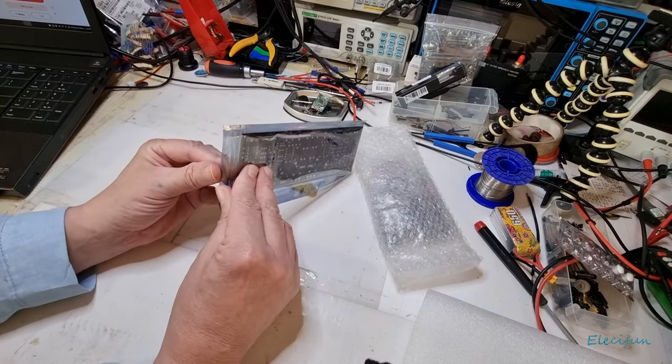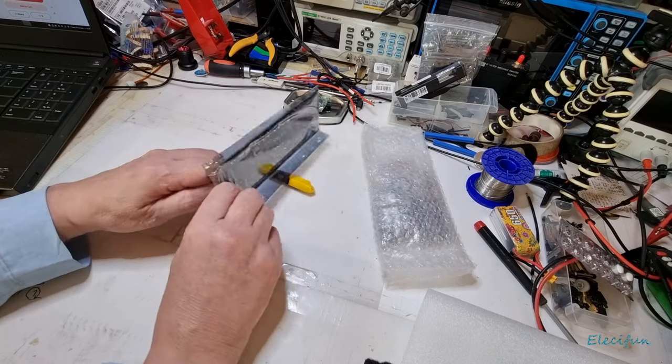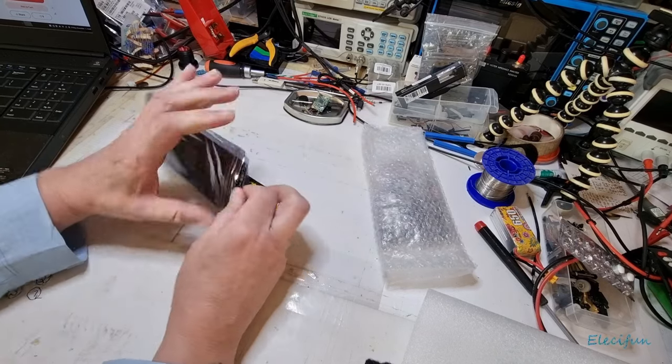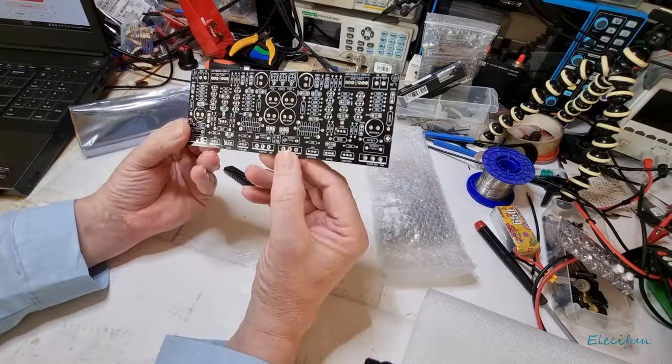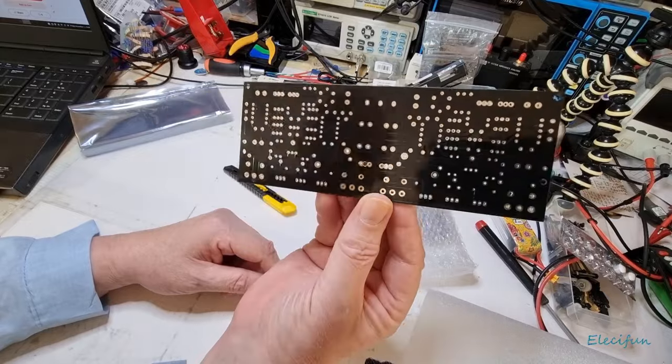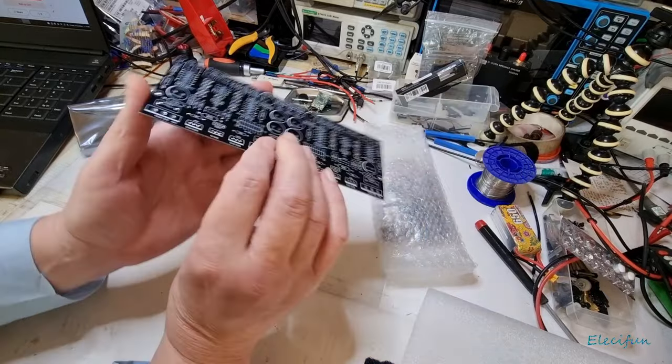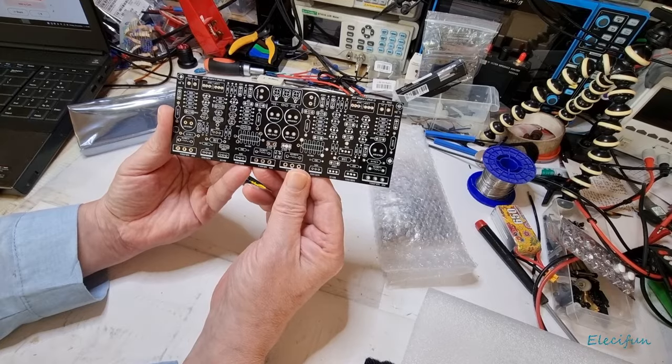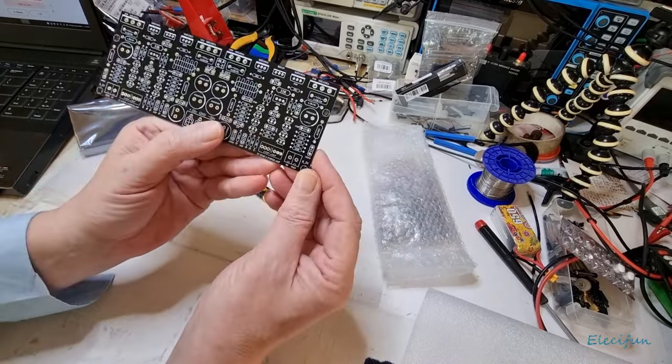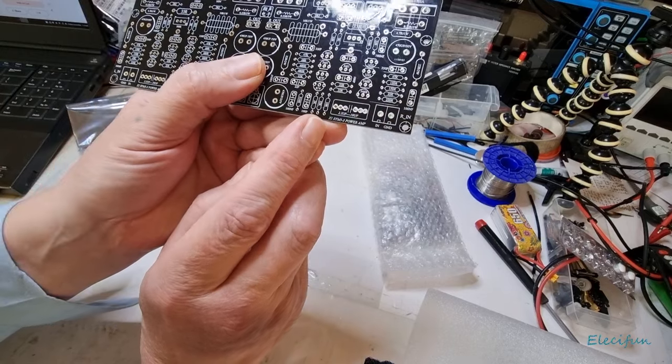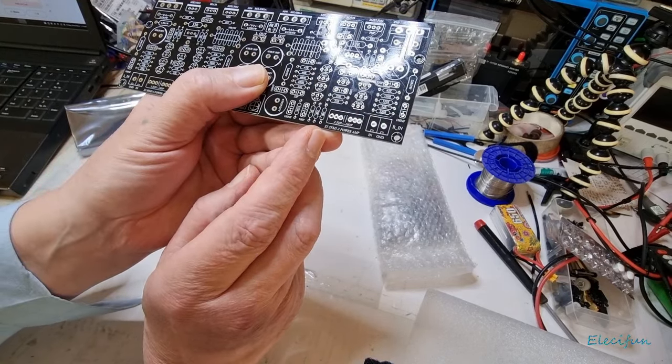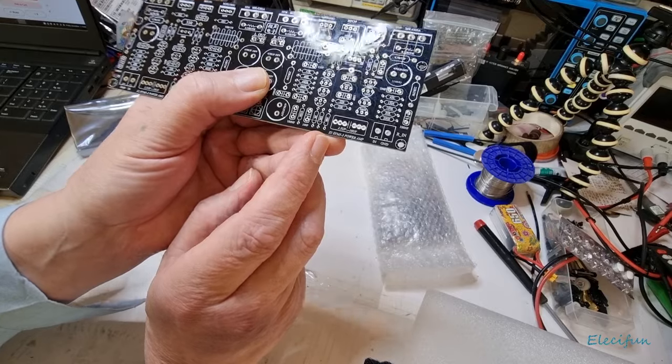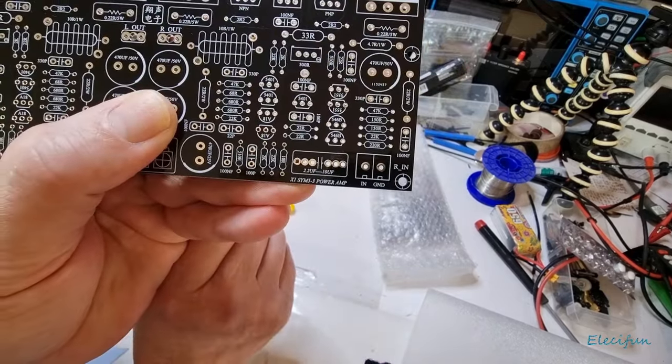Just checking to make sure it's the right board. You'll see why I might do that in a moment. Looking on the back, no branding as such. It says here we got the X1 SYM 5-3 power amplifier.